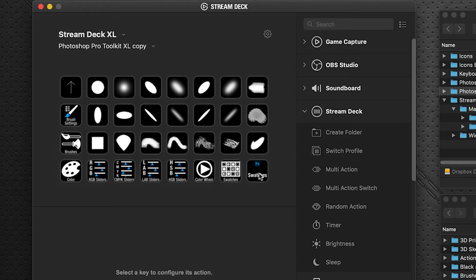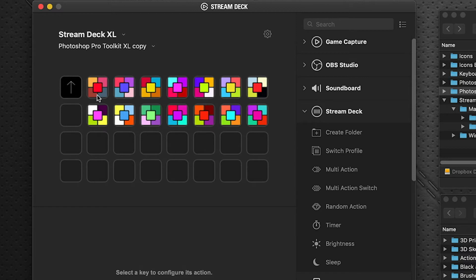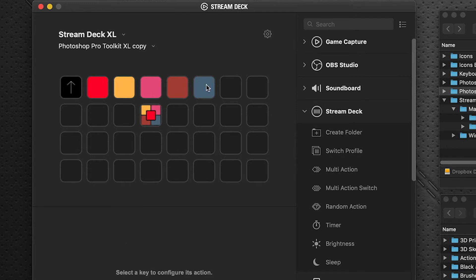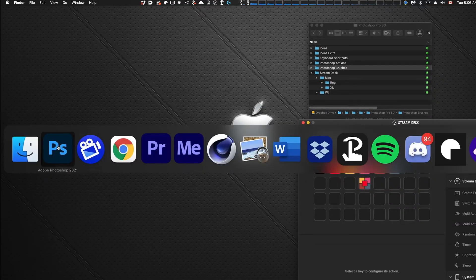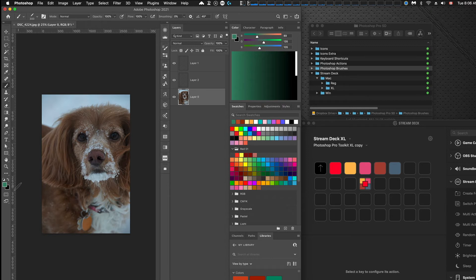Inside Art Studio you'll also find a Swatches folder — the same swatches that appear on the main menu. These are different swatch sets organized in nine different color themes. For example, going into Vibrant presents you with 14 different vibrant color themes. Clicking on any one opens a palette with five color swatches and a swatch builder. In your Photoshop color palette, make sure your foreground color is active.